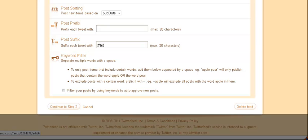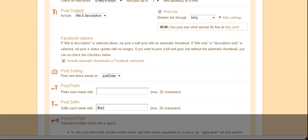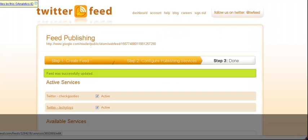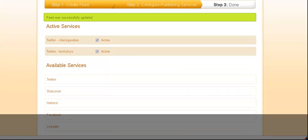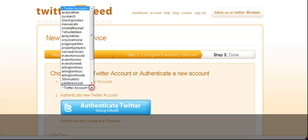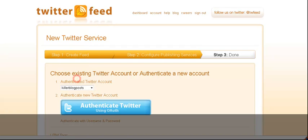I have that at the end, and then the next step is once you're done with that, we can continue to step two. Now right now I have this going to CheckGoodies and TechyToys, which are two of my Twitter accounts. Let's say I want to have this go into another account. If I want to add a Twitter account, I'd have to authenticate it through the Twitter OAuth. However, since a lot of my accounts are already on here, I'm just going to add a new account here.